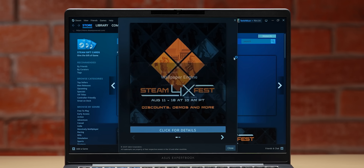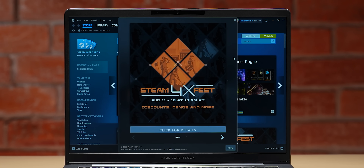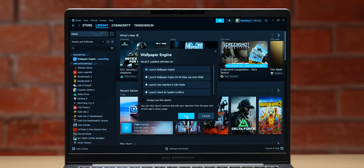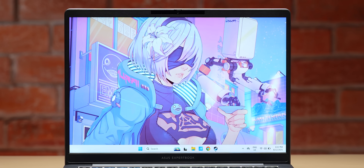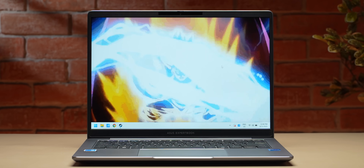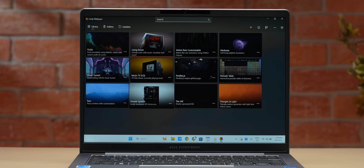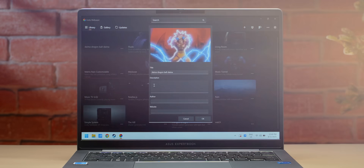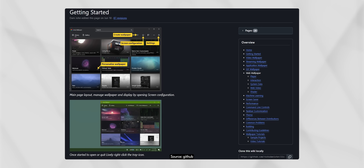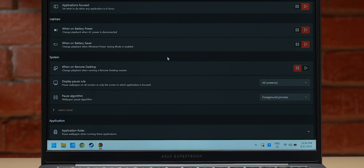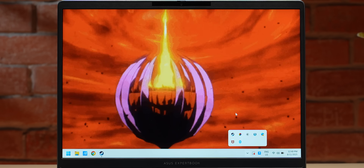A lot of Windows users love Wallpaper Engine, but you have to get it off Steam, and every single time you want to use it for dynamic wallpapers in the background, you have to have Steam active as well — which hogs up a lot of system resources. We found a better alternative called Lively Wallpaper. It lets you use dynamic video wallpapers and GIFs, is open source, actively updated, supports multi-monitor and ultrawide setups, and pauses wallpapers during fullscreen apps to save resources.